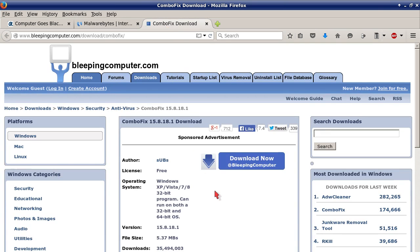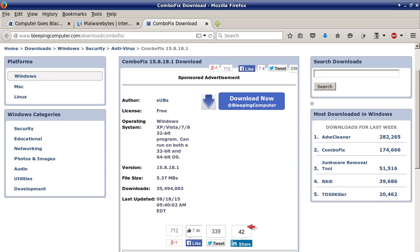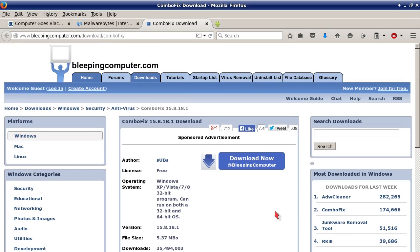ComboFix. Click on the blue Download Now at Bleeping Computer — it's free. Windows XP, Vista, 7, 8 — a 32-bit program that can run on both a 32-bit and 64-bit OS. ComboFix is about 5.37 megabytes. It doesn't say it supports Windows 10 yet, but you might want to check back.